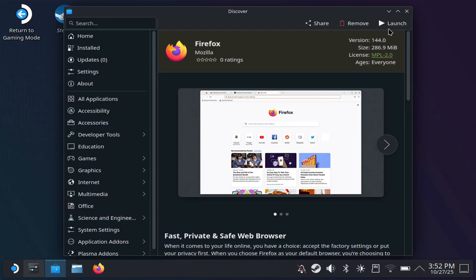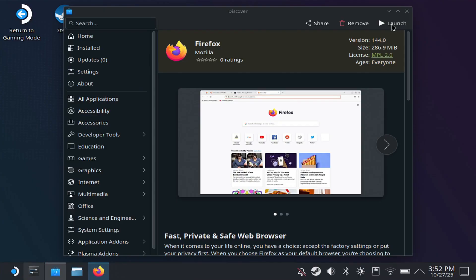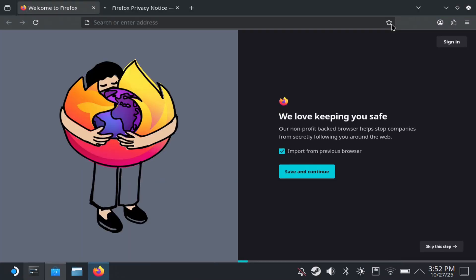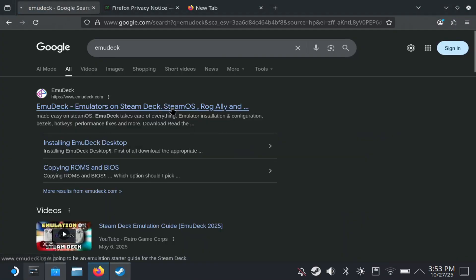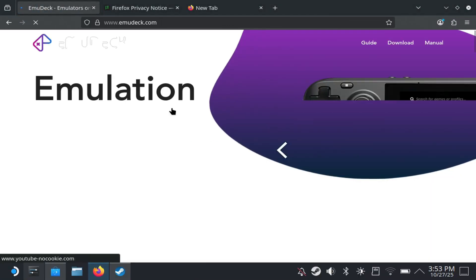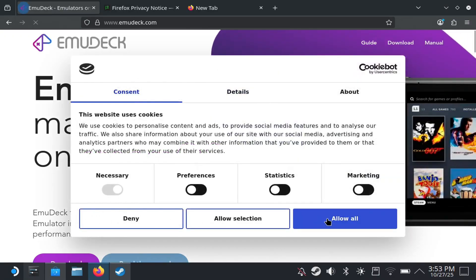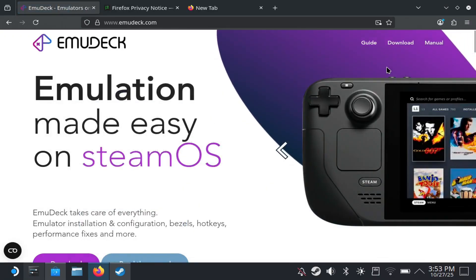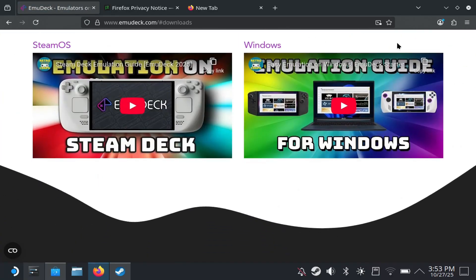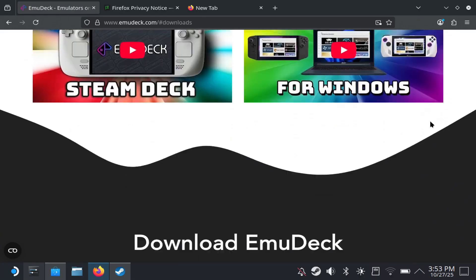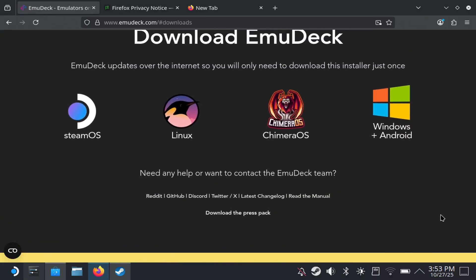So to get started, if you want to switch to desktop mode, as you see right here, next you just want to open up a browser and you want to just search for EmuDeck. So if you just go to the website, go to EmuDeck, you should see the download button here. So we're just going to hit that.